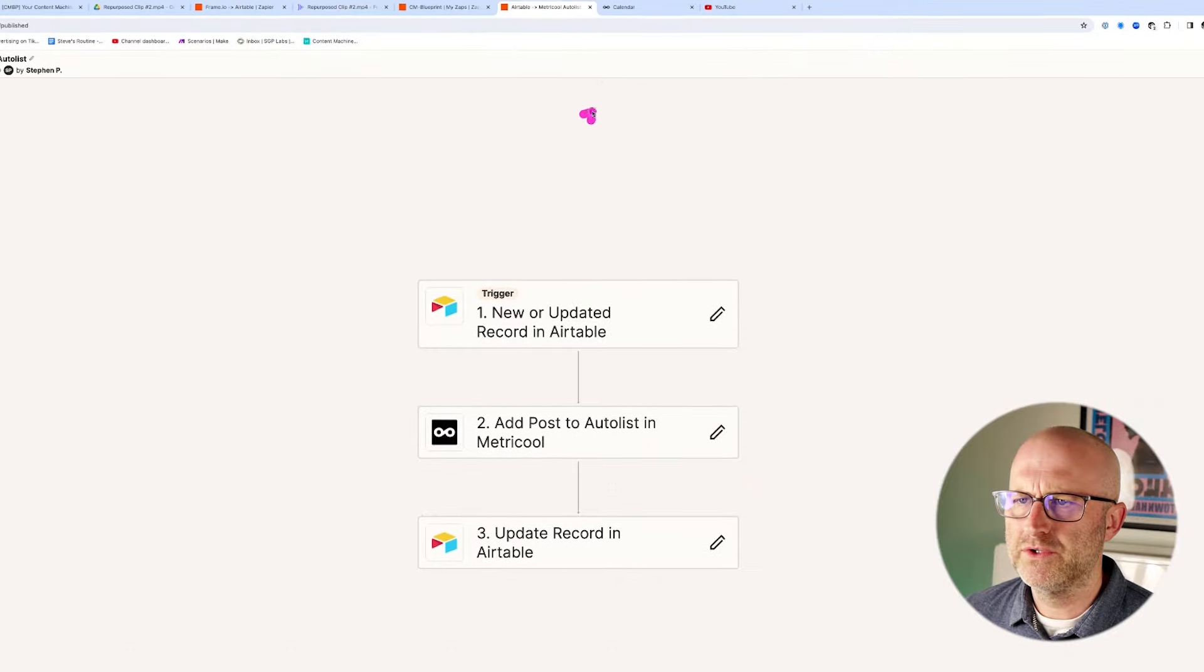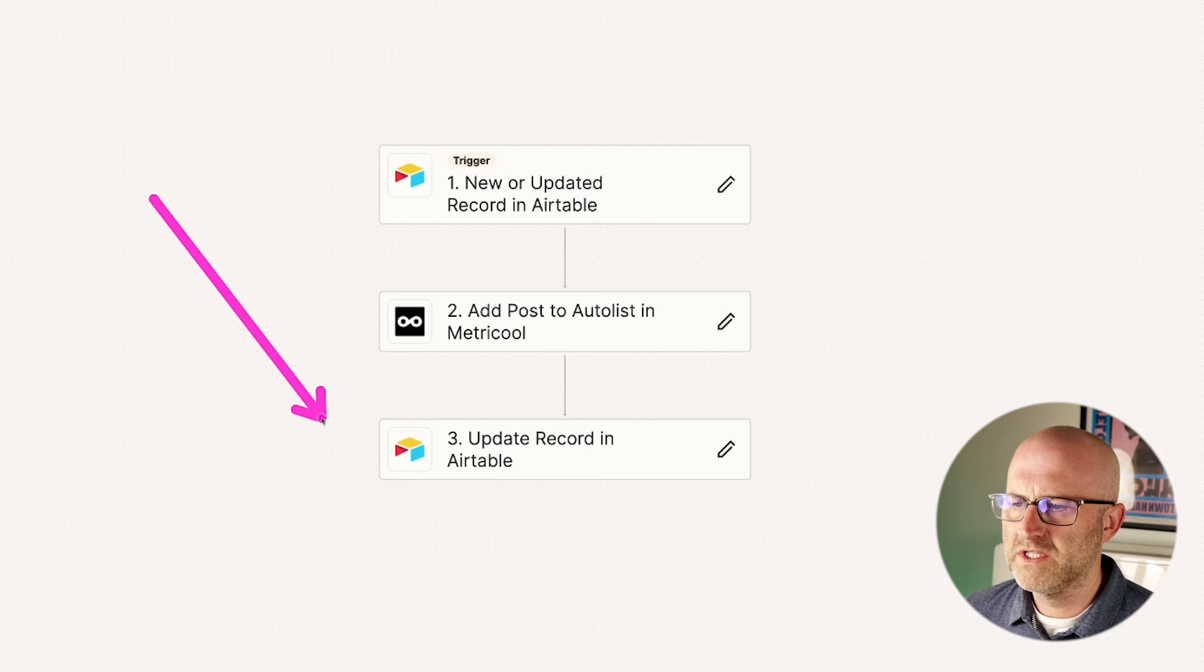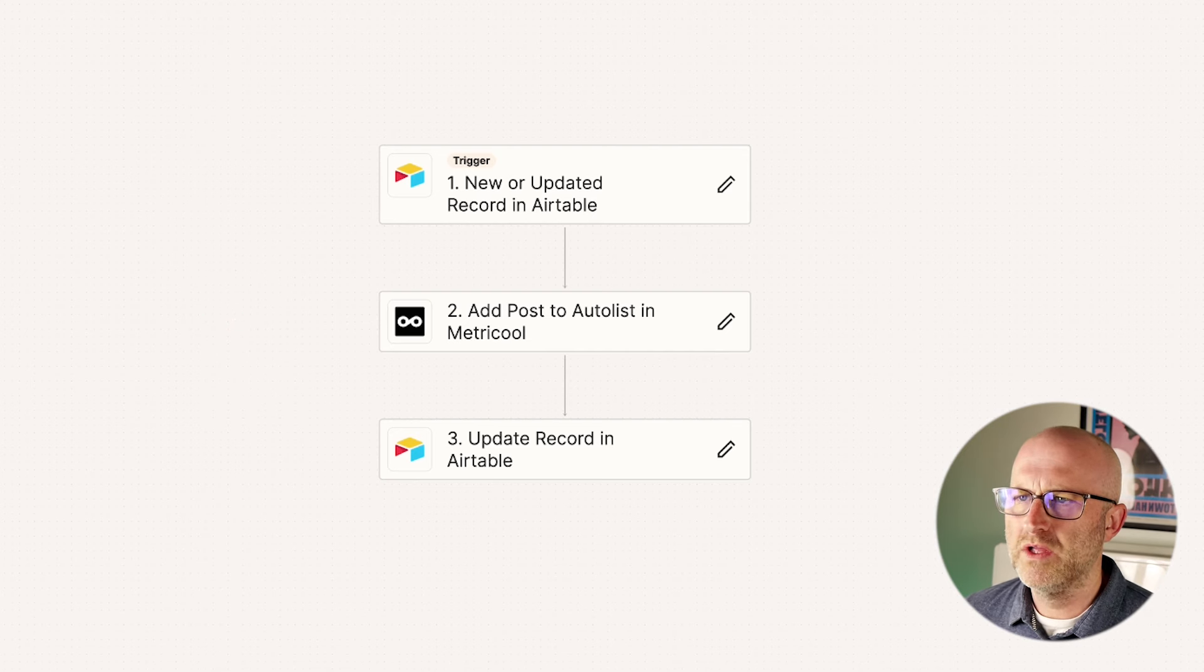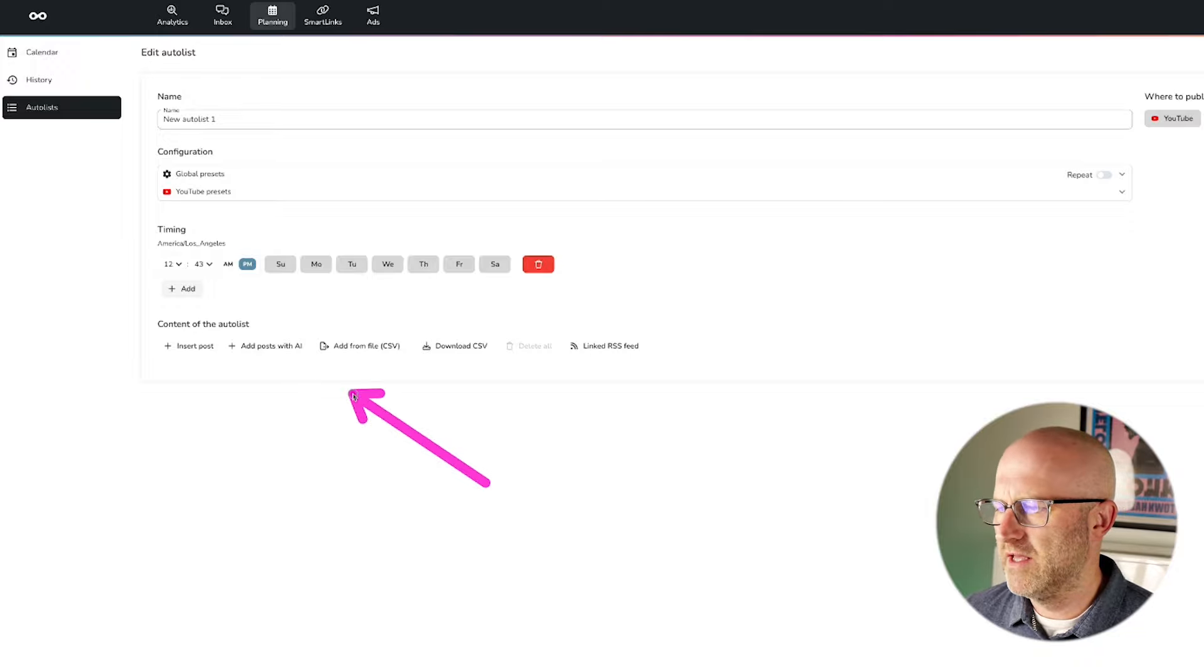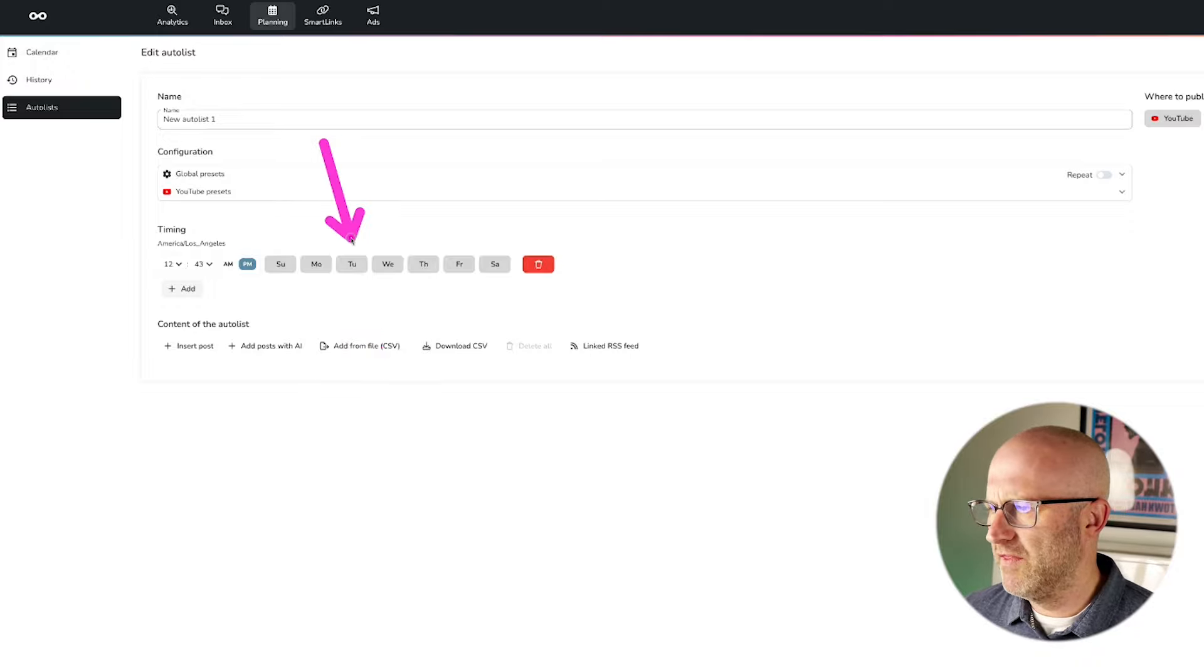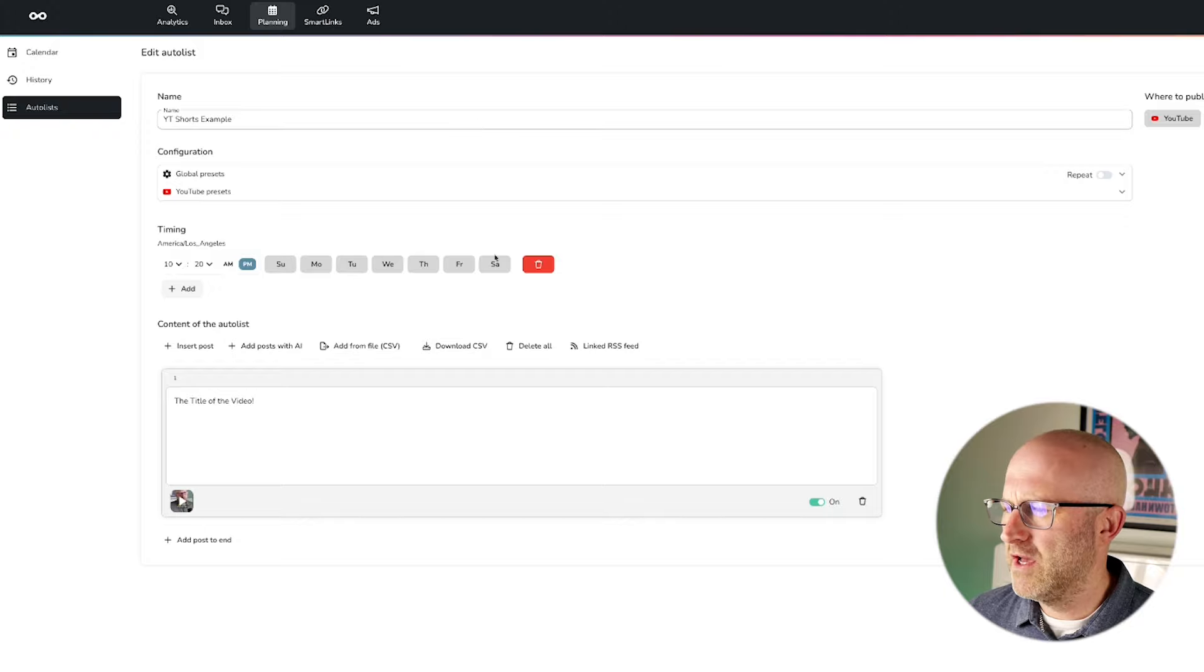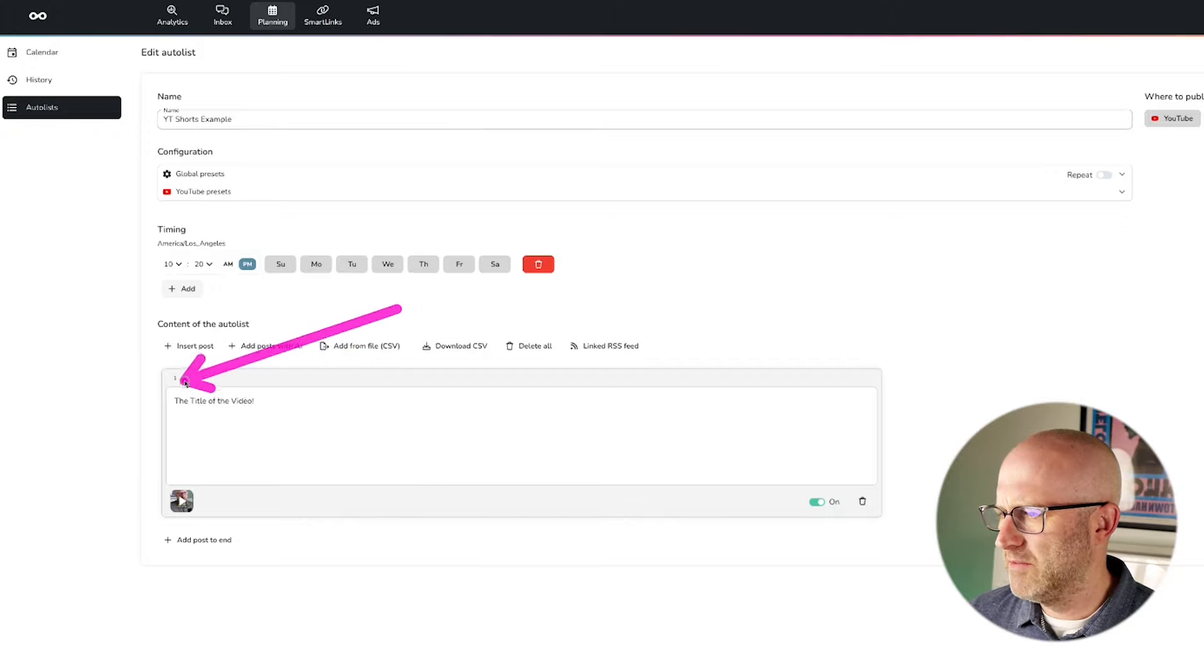So if we jump back over to Metricool, and I jump over to the auto lists, once this automation runs, it will automatically show up here in Metricool to be published on this schedule here. So if I refresh the auto list here, we can see that the video that we had defined in Airtable,